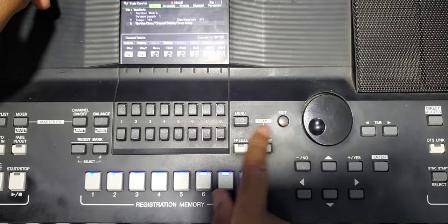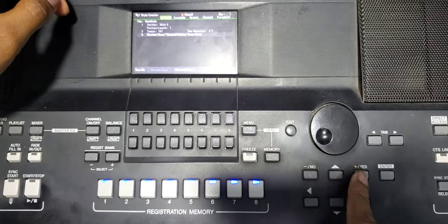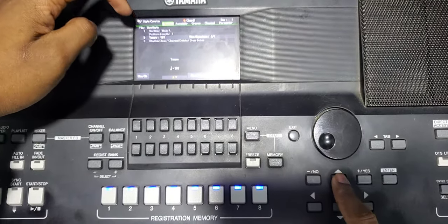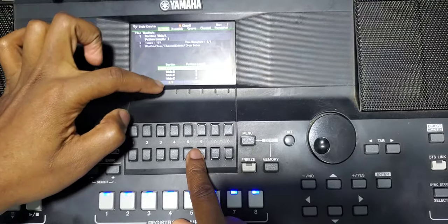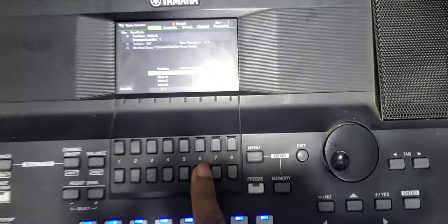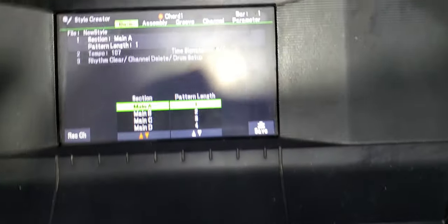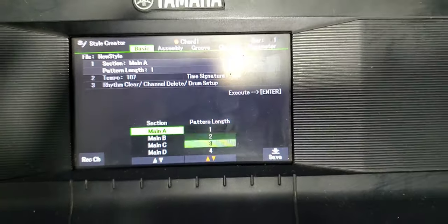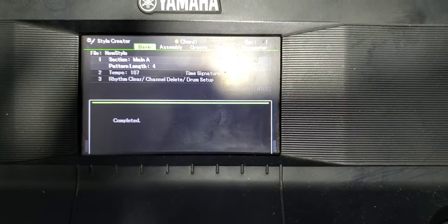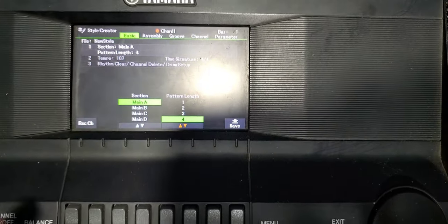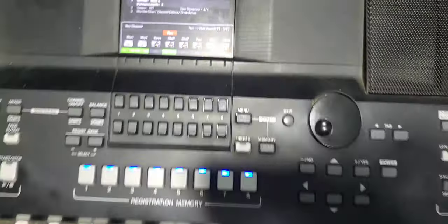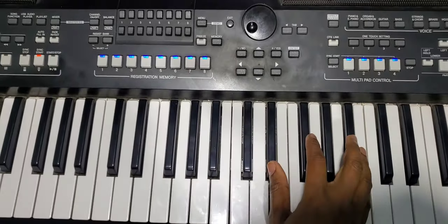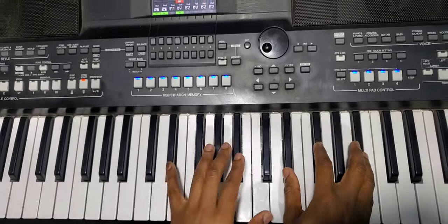Enter, you've deleted it. Then come here to the basics, then come to the length here, main A. Put the length to four, then enter, press enter, all right return. Then record, so we're good to go. One two three go.